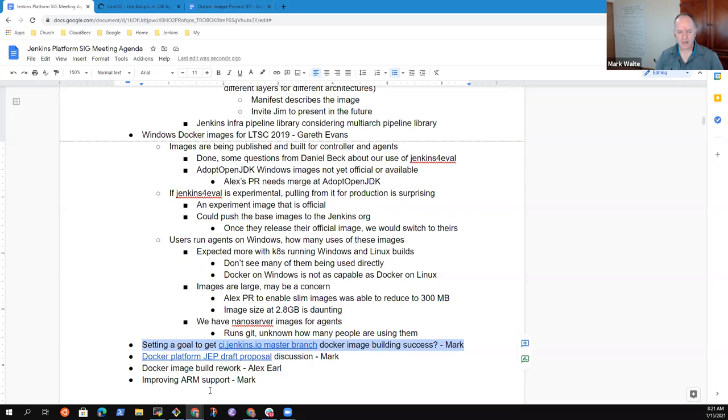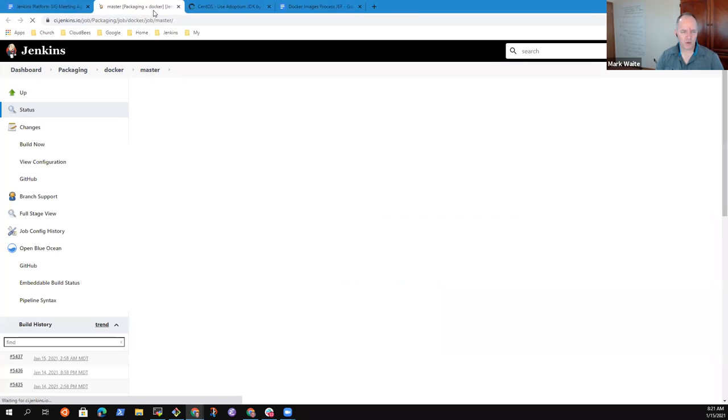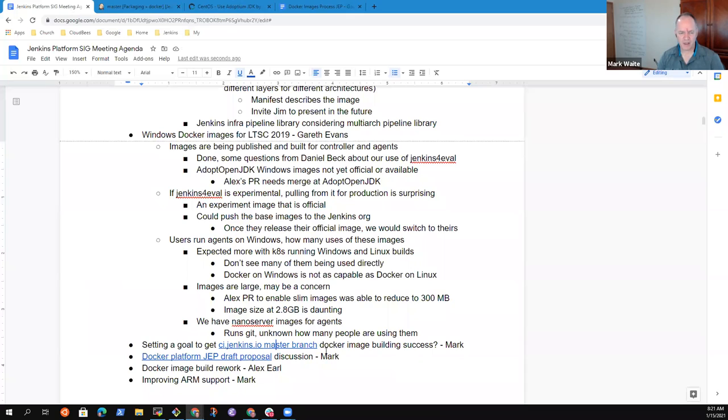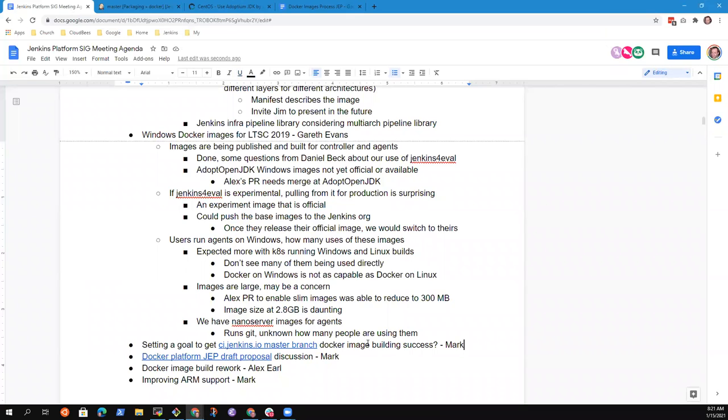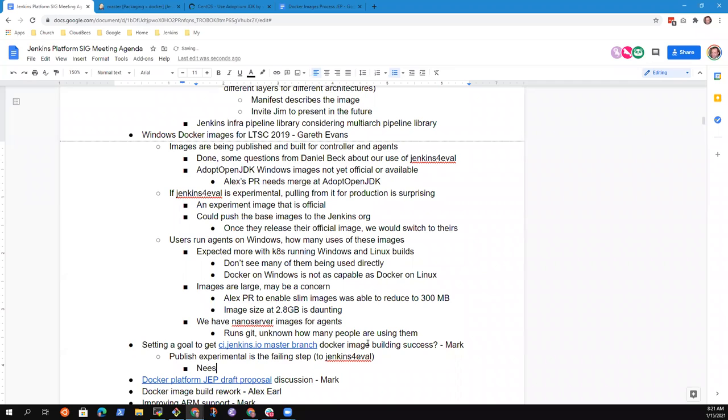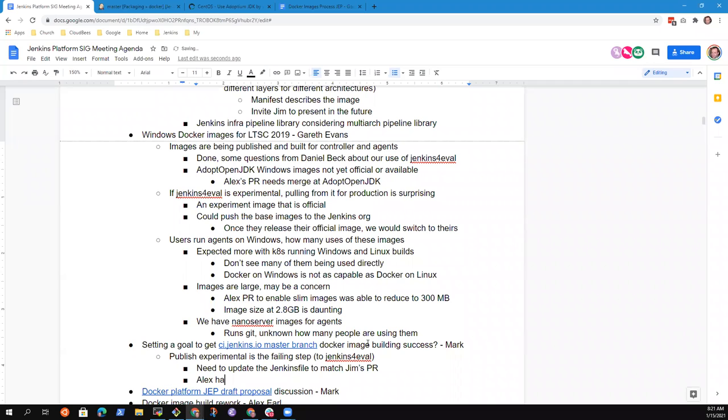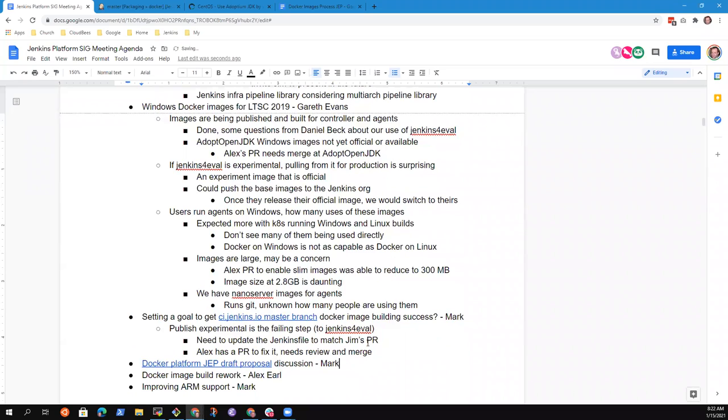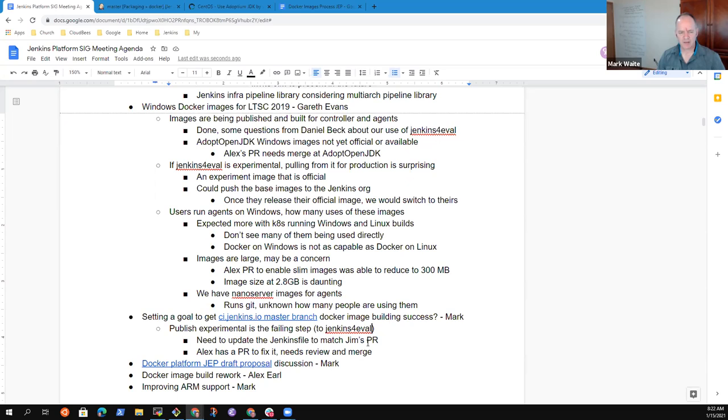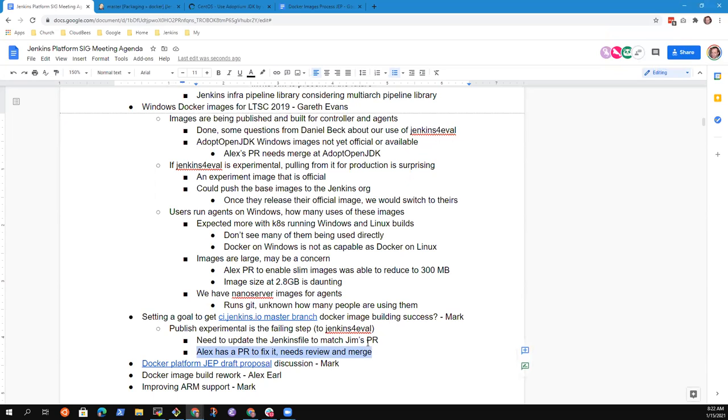So next topic was the ci.jenkins.io master branch. And the question was, could we set a goal to make it pass? And we're not passing yet. Any comments or feedback there? It's the publish experimental step that's failing. So the build is working correctly, but once it tries to publish those to the Jenkins for eval, it's failing because we need to update the Jenkins file because of some of the changes on a PR that Jim made. I believe I have a PR to fix that, but I need to double check that. The other option is we just disabled that publish to Jenkins for eval for now, because I don't know if people are actually using those images or not.